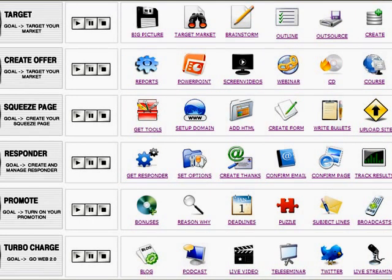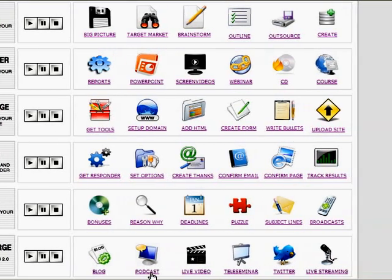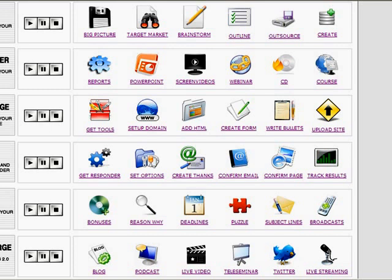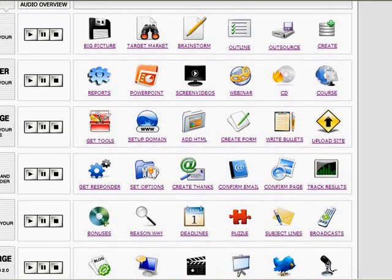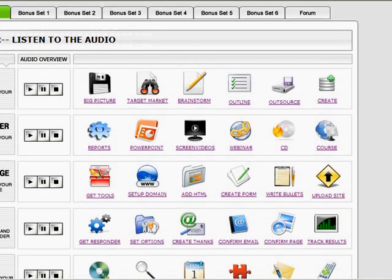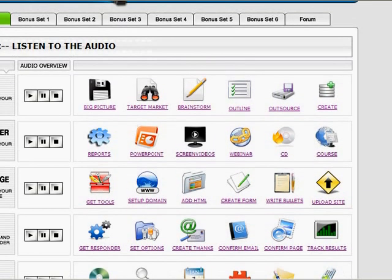These are optional, right? You can blog, you can podcast, you can create live video, you can create a teleseminar. That's optional. But he tells you all about how to do that and how those things are effective.